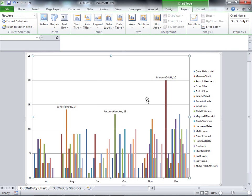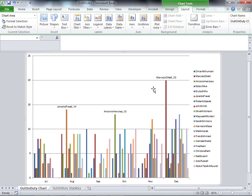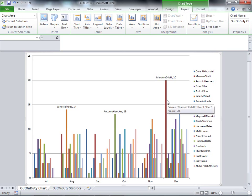Now we have the top three displayed with the name and hours at the outside end point of each column. So we have finished the second question as well.